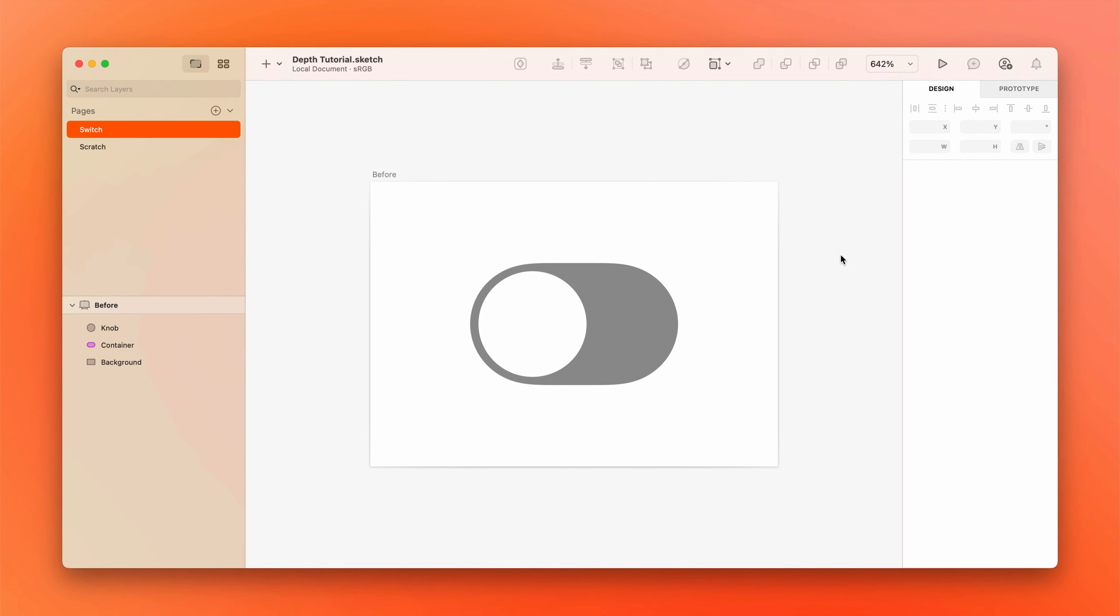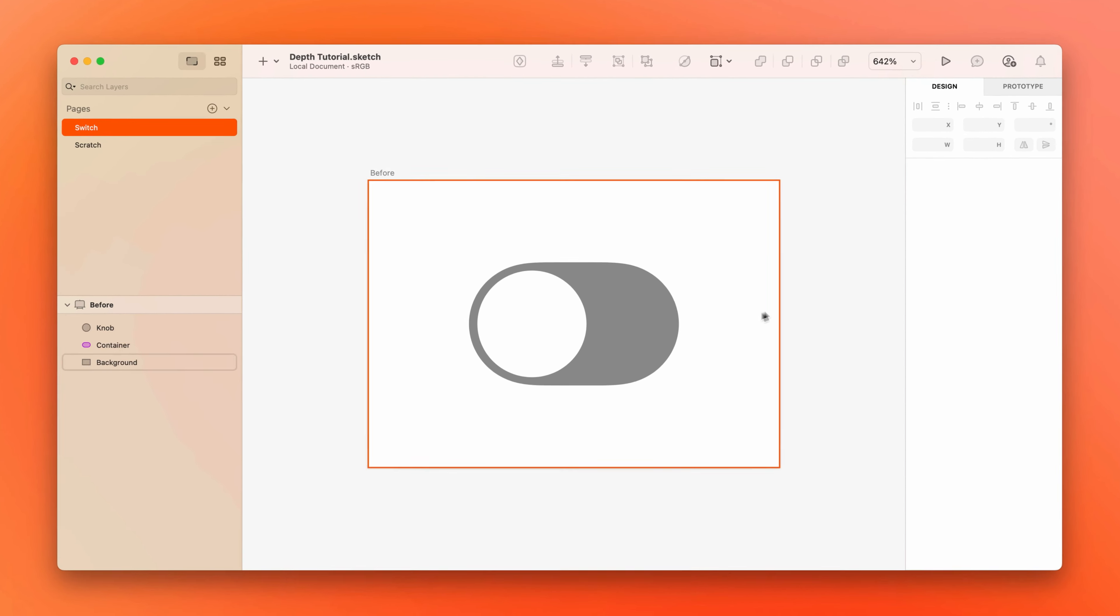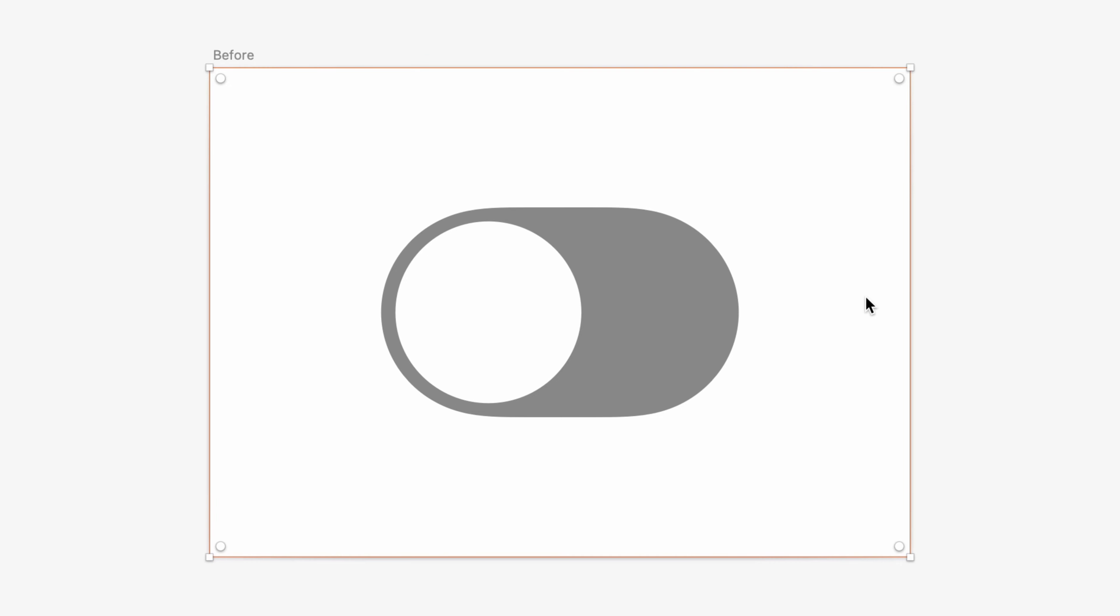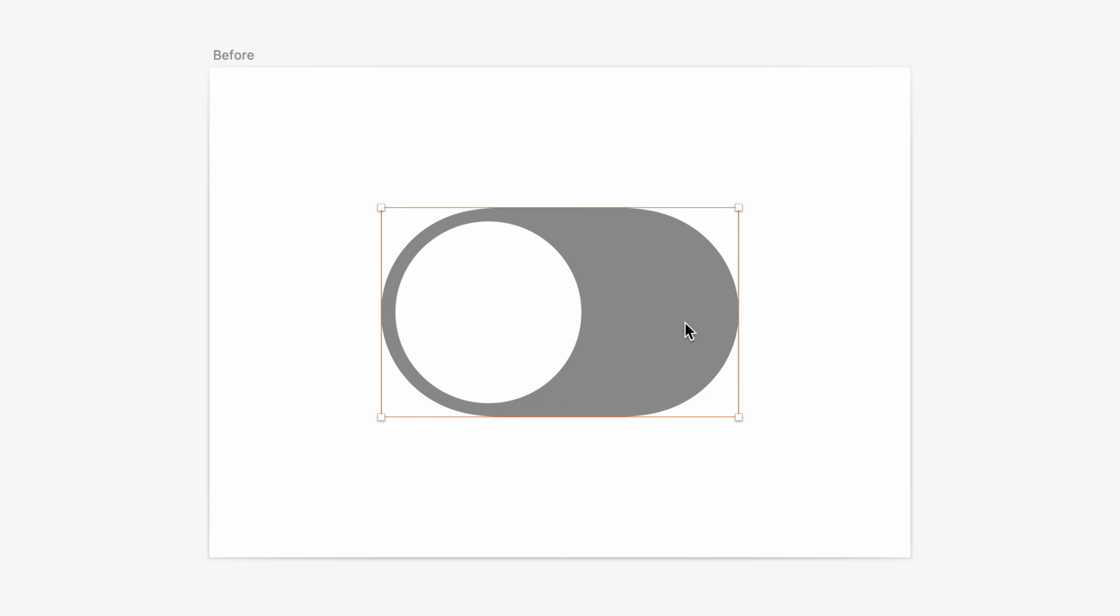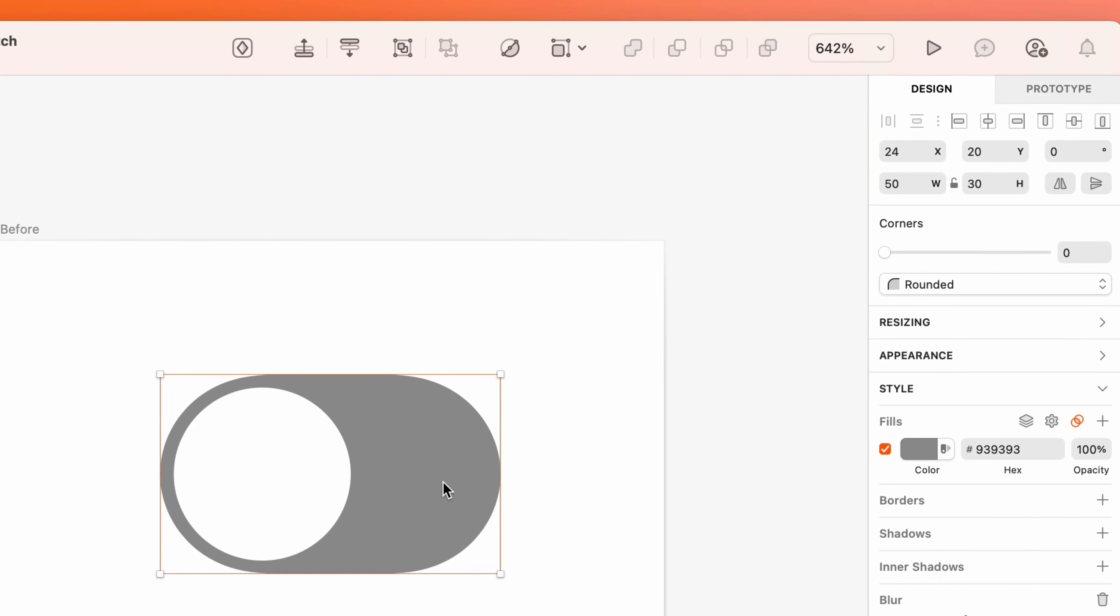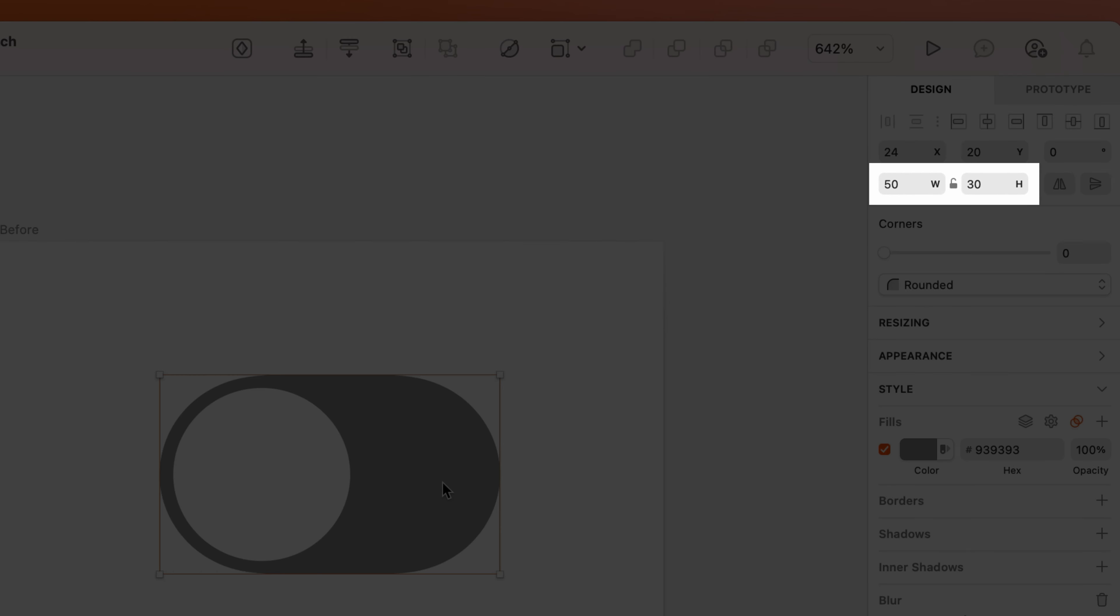So far, my document consists of a simple white rectangle as a background, another rectangle with rounded corners for the switch container, and a circle for the switch knob that'll slide back and forth. Exact numbers won't be super important for this tutorial, but to give you a sense of scale, the gray switch container is 50 by 30, and the knob is 26 by 26.